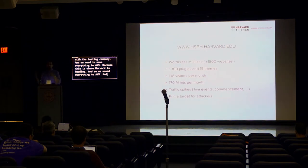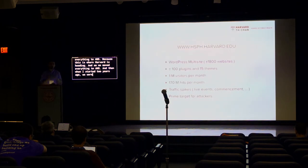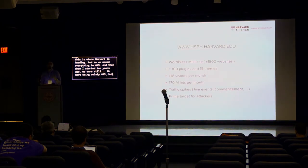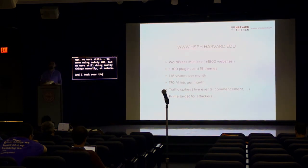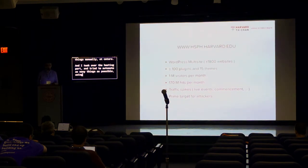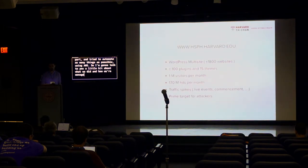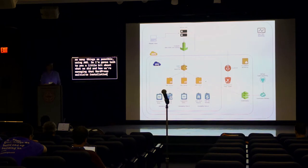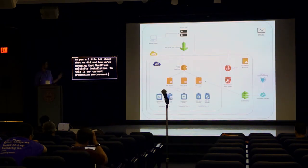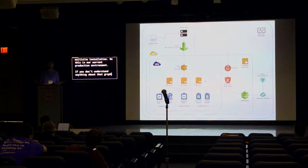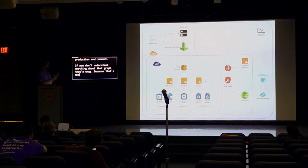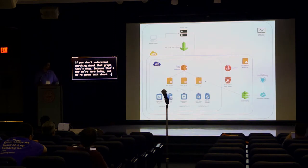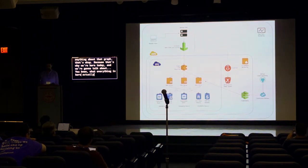And so we moved everything to AWS. And then when I started two years ago, we were using solely AWS, but we were still doing most of these things manually. And I took over the hosting part and tried to automate as many things as possible using AWS. So I'm going to talk to you a little bit about what we did and how we're managing that WordPress multi-site installation. So this is our current production environment. If you don't understand anything about that graph, that's okay, because that's why we're here today and we're going to talk about what everything in here actually means and stands for.